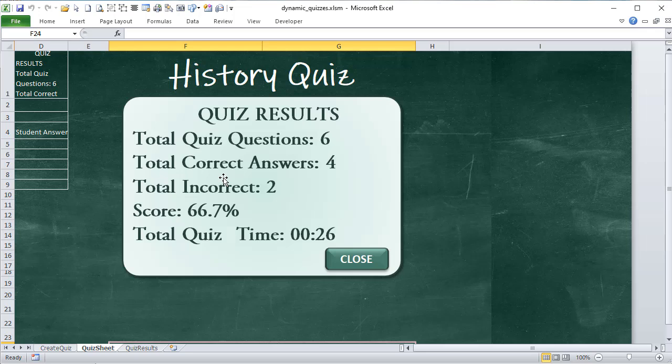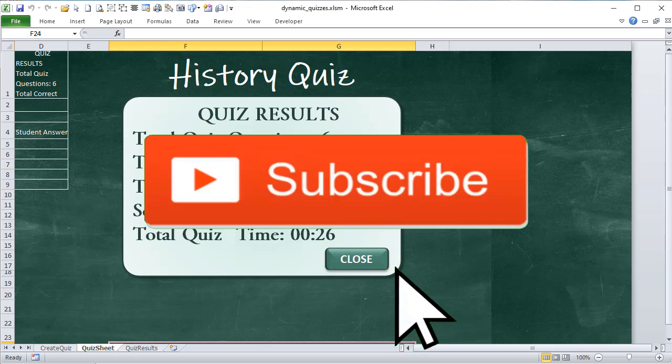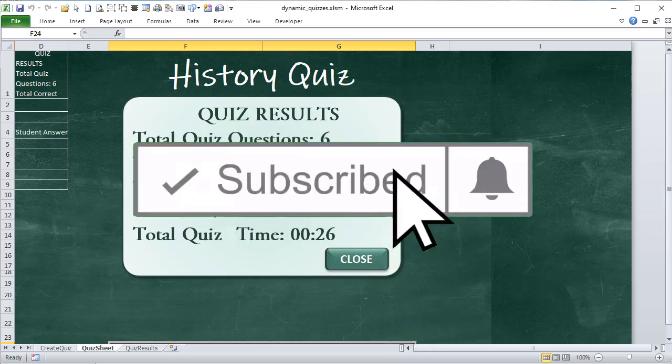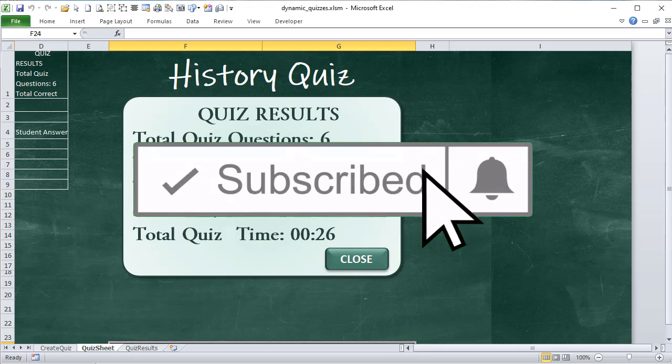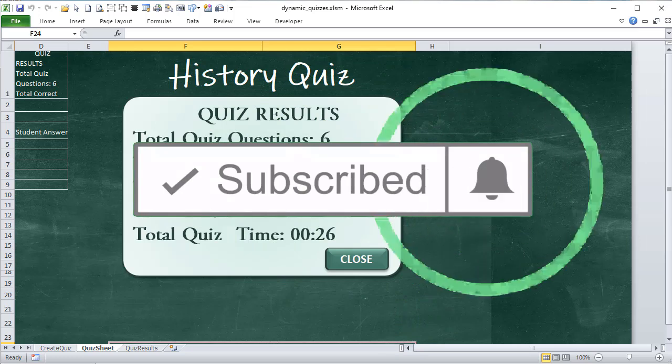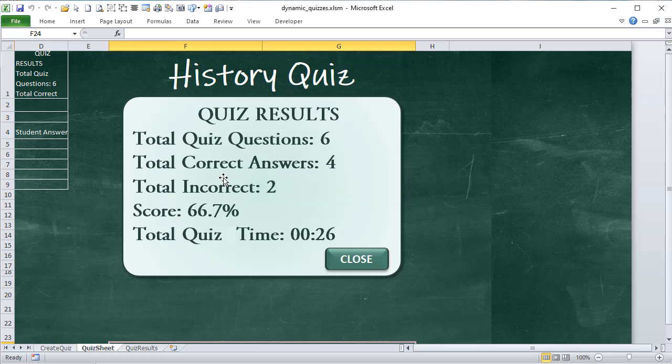That's what we're going to cover this week — how to create these amazing quizzes. Next week will be at least a part two. If you're watching this after the fact, check the links below — I'll include part two as soon as I create it. If you like these videos, please do subscribe. I create brand new Excel applications each and every week, showing you amazing ways to use Excel like you've never seen before. Make sure you hit subscribe and the notification icon.